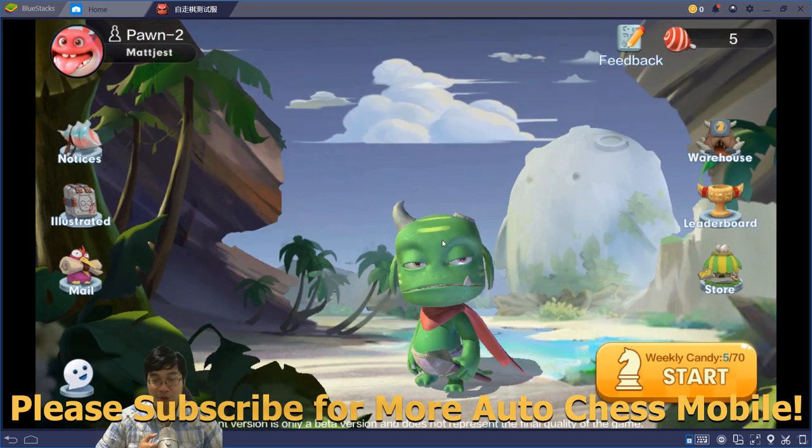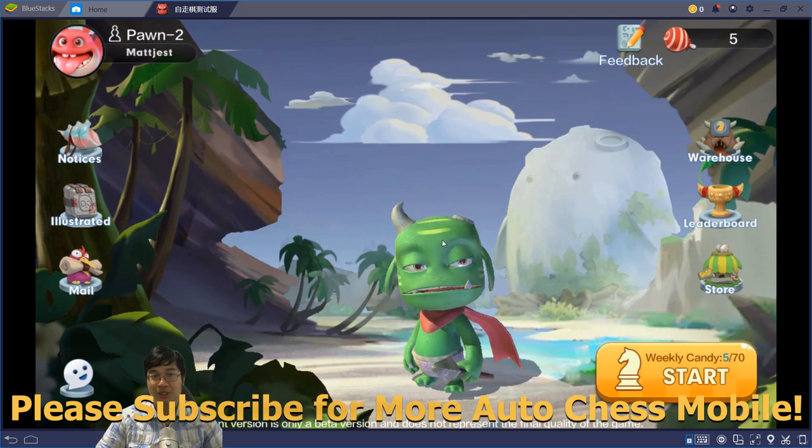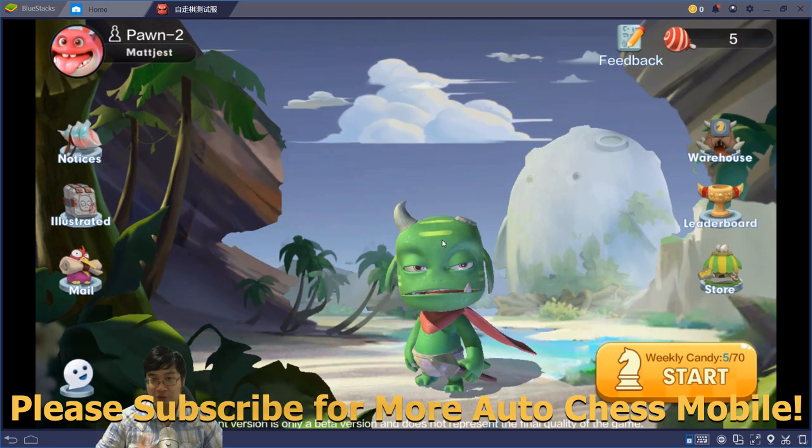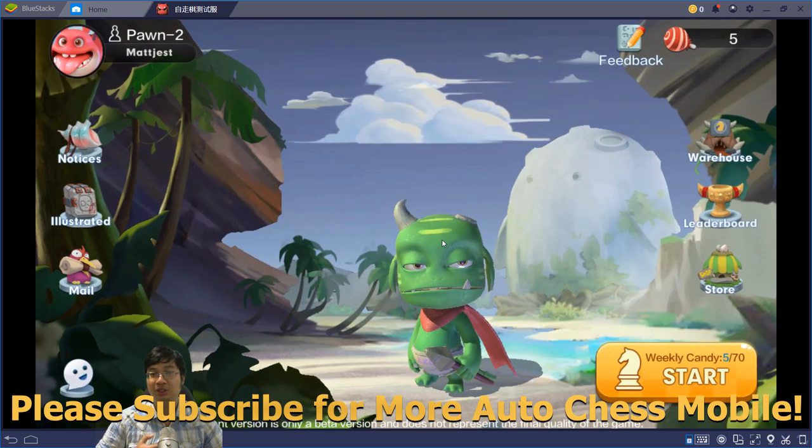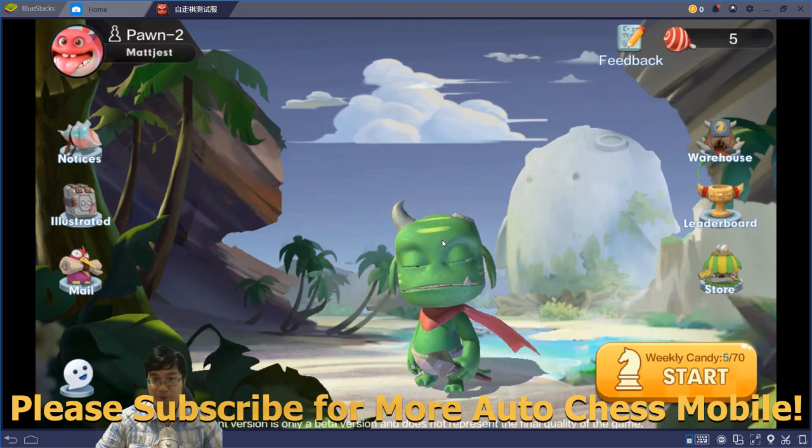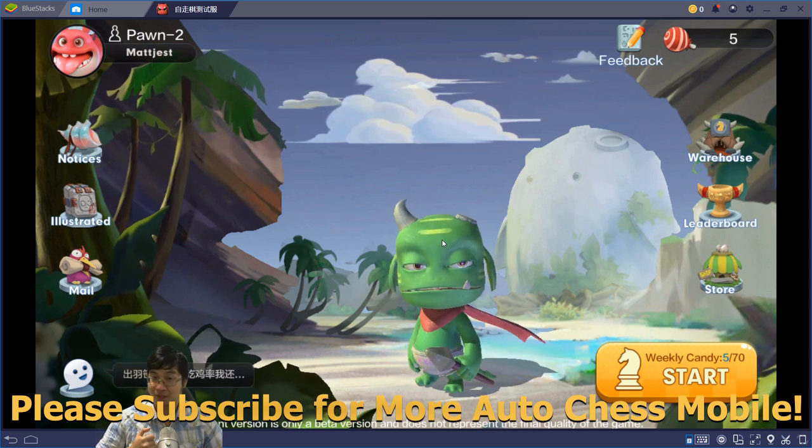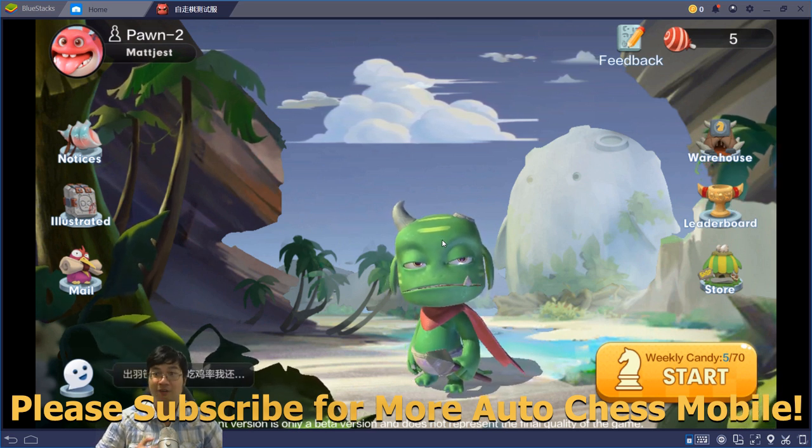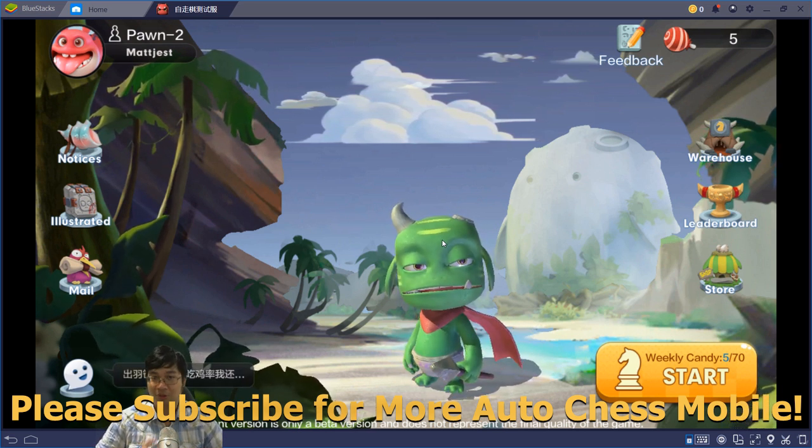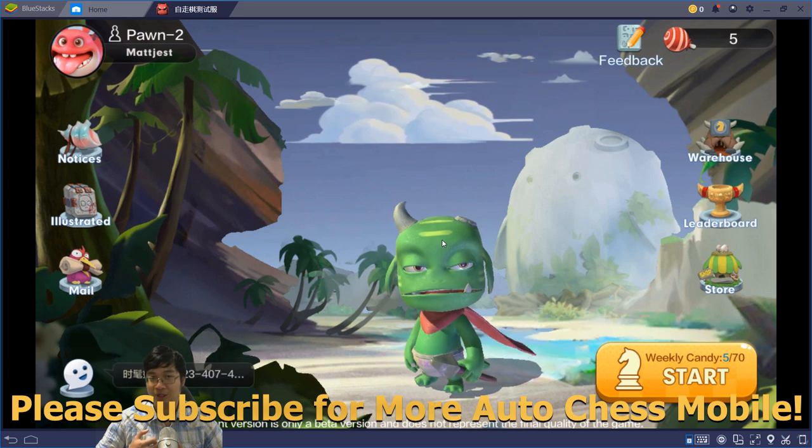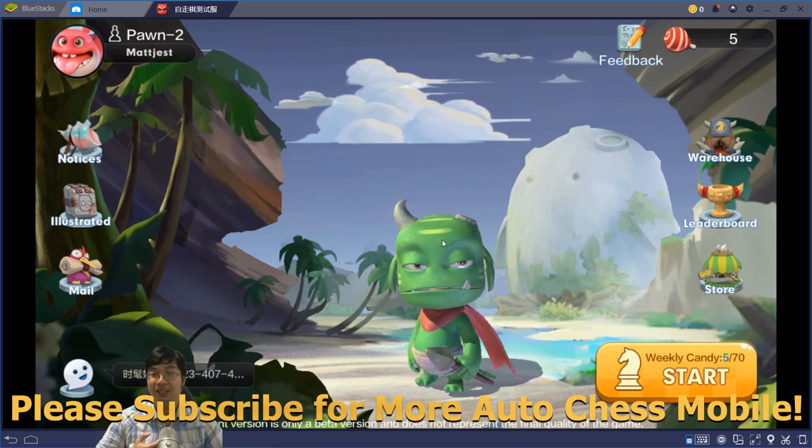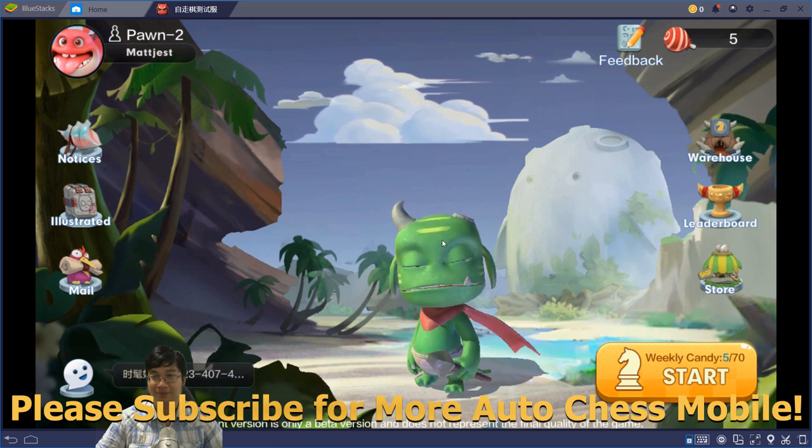I hope you guys enjoyed this first introduction video on how to install AutoChess mobile. Please let me know in the comments below if you have any questions installing the game, or if you have any questions with regards to Chinese logins or any details.